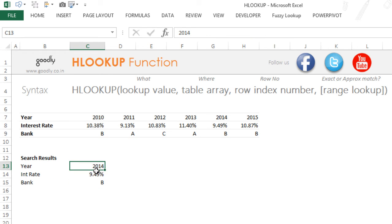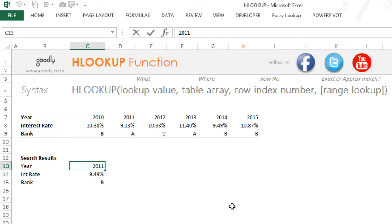Now let's say if I change the year here—let's say I make it 2011—this is going to give me 9.13 as an interest rate, and the bank will automatically change to A. You can see that.